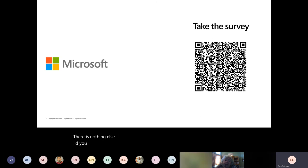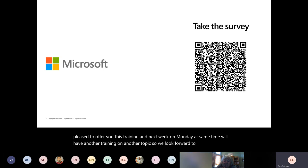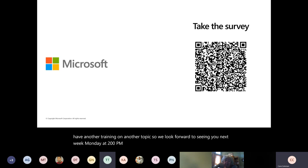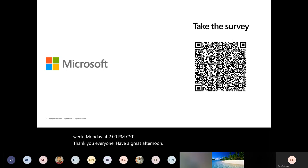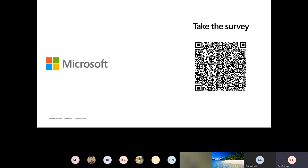Thank you all for attending today. On behalf of Microsoft, I'm pleased to offer you this training. Next week on Monday at the same time, we'll have another training on another topic. We look forward to seeing you next week, Monday at 2 PM CST. Have a great afternoon.